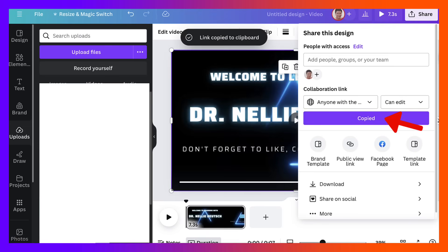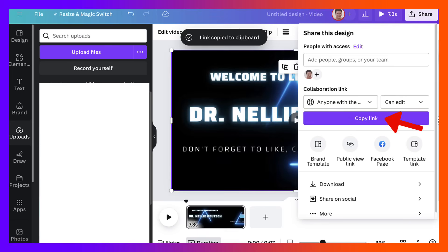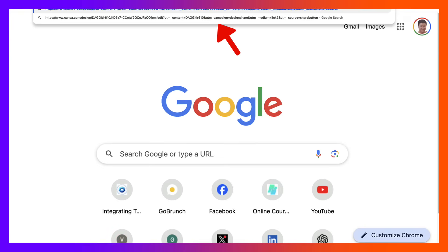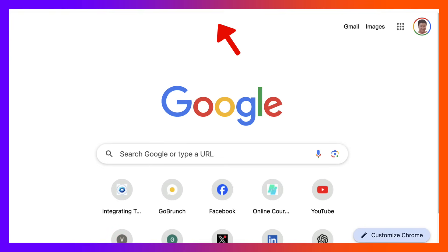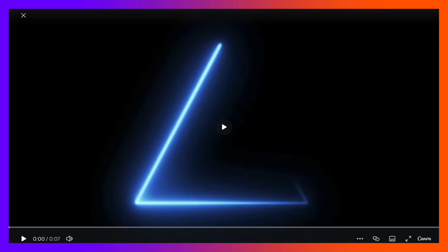And now I can copy the link. Go into my browser window. Add it to my browser window. And here it is. A public view of my video.